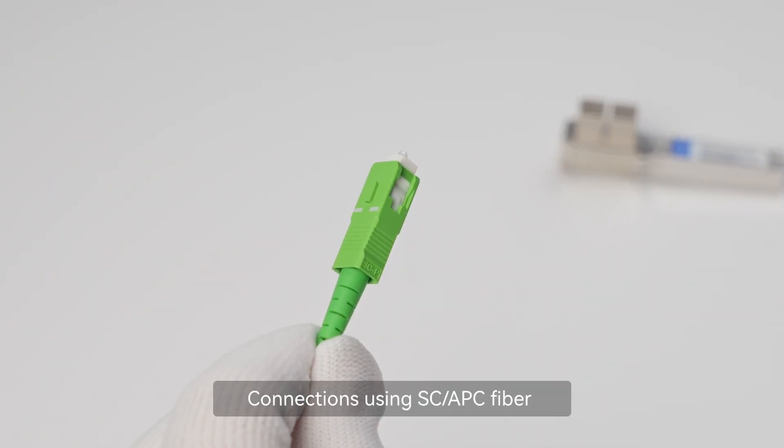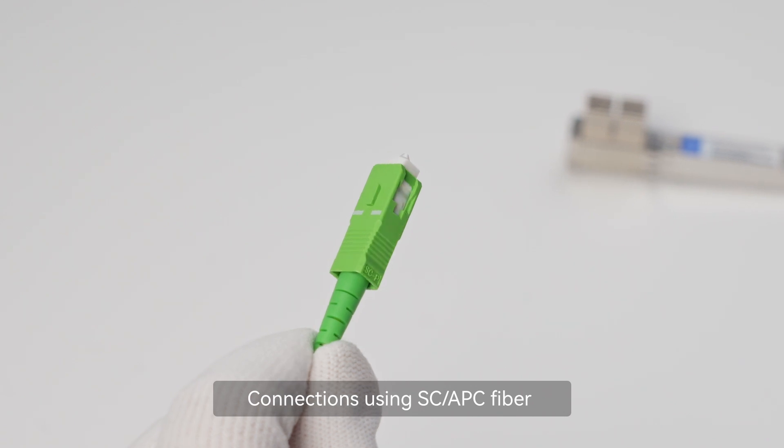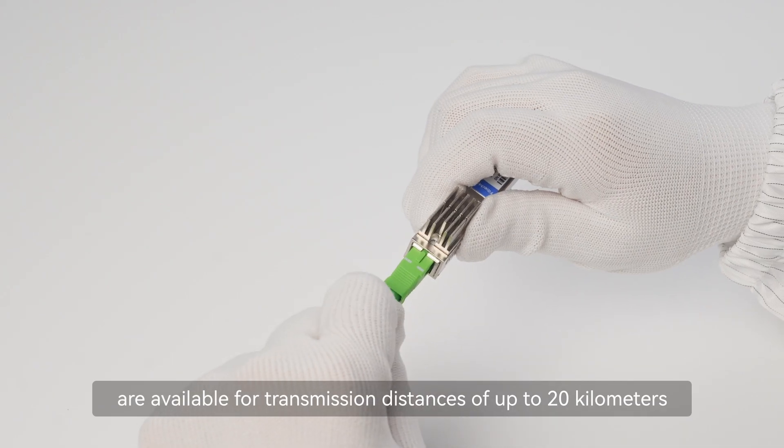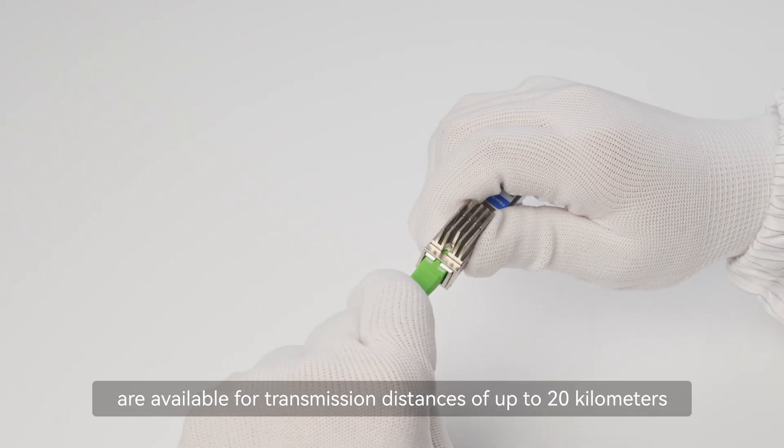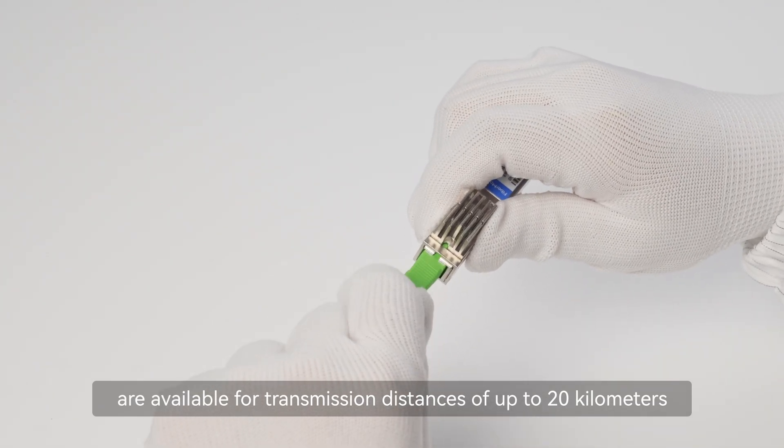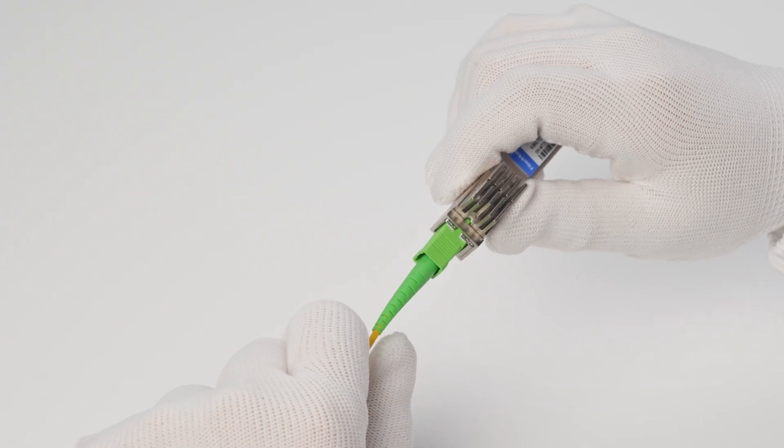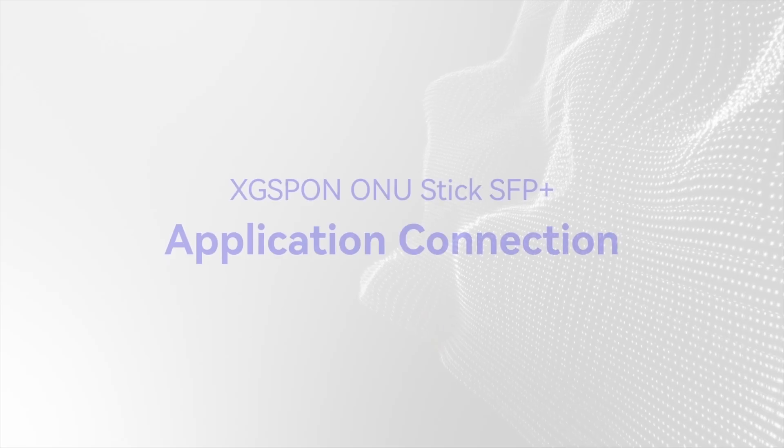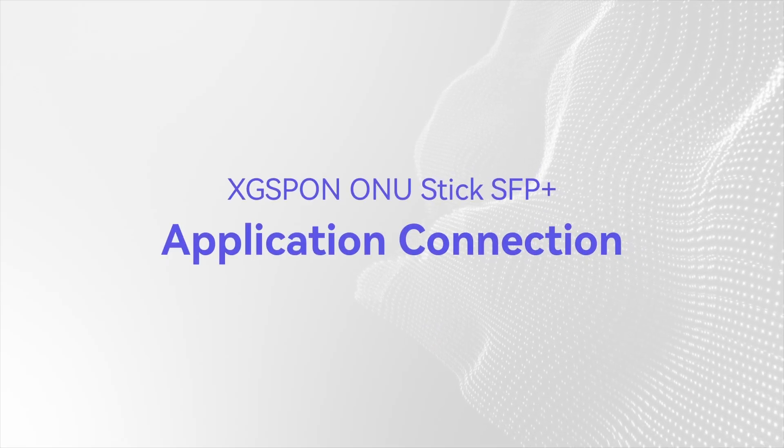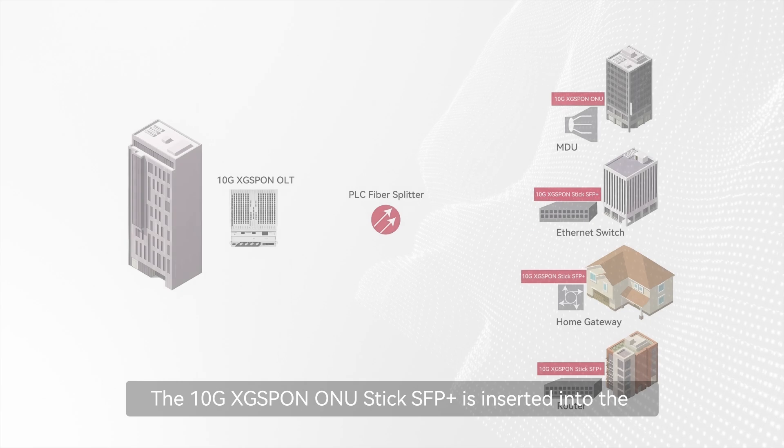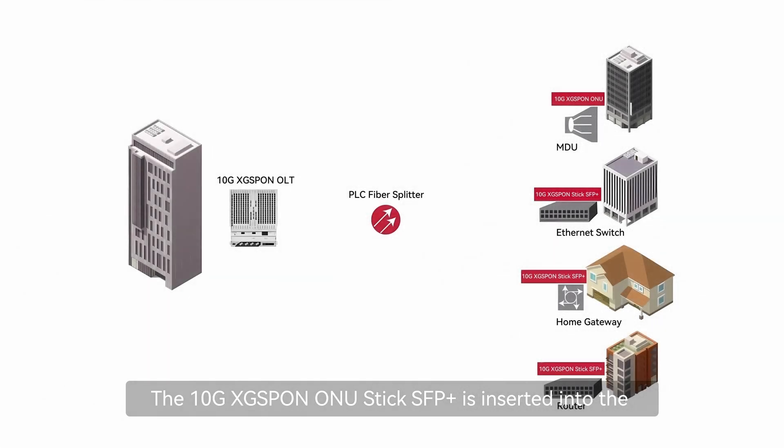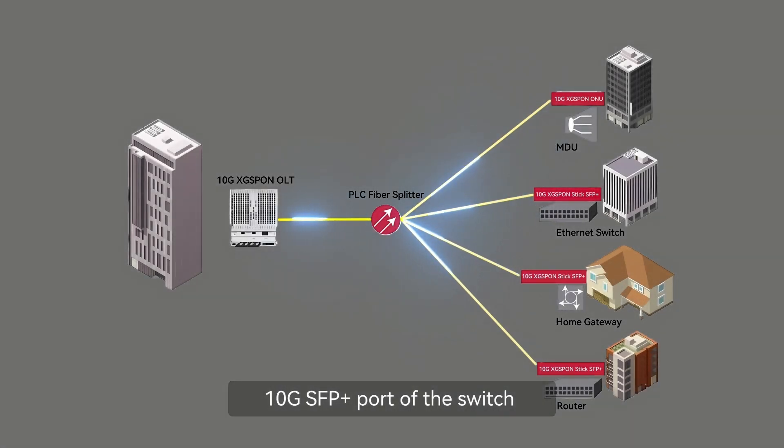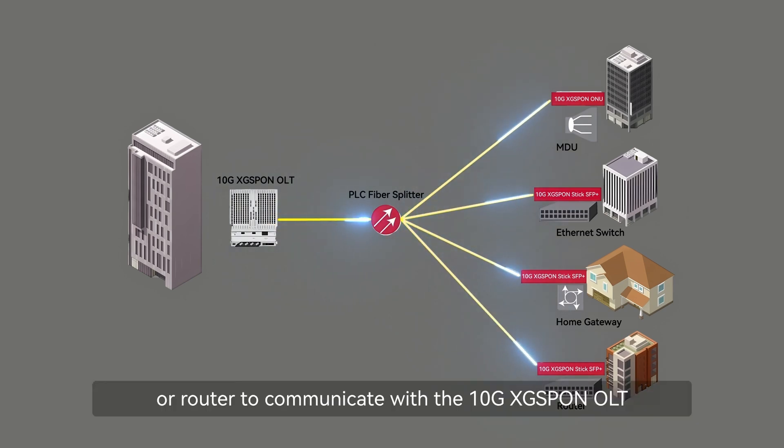Connections using SC/APC fiber are available for transmission distances of up to 20 kilometers. The 10G X-GPON ONU Stick SFP+ is inserted into the 10G SFP+ port of the switch or router to communicate with the 10G X-GPON OLT.